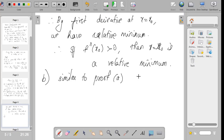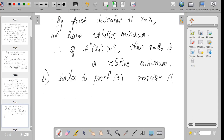For part B, again f''(x₀) is expressed as the limit as x tends to x₀ of f'(x) divided by x minus x₀, which is less than 0. The sign conditions from the left and right reverse, giving the condition for a relative maximum. That is similar to the proof of part A, and I am leaving it as an exercise. Please complete that.